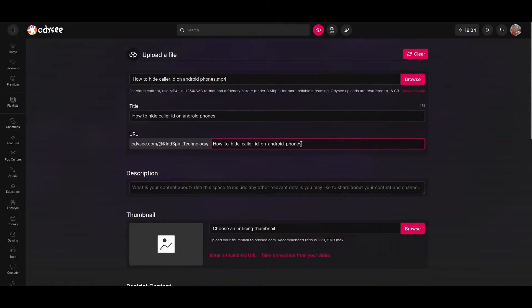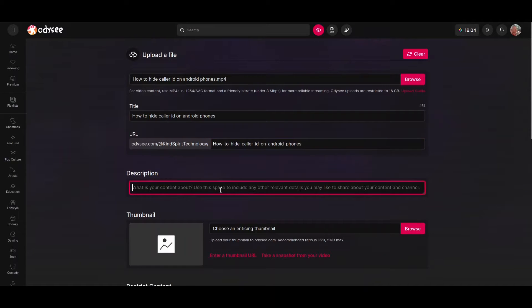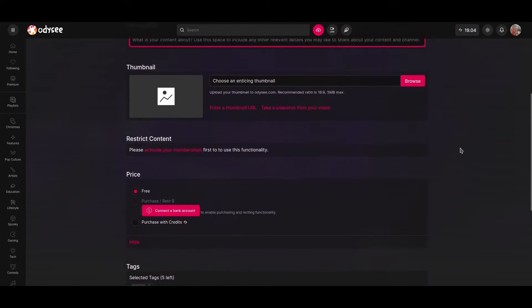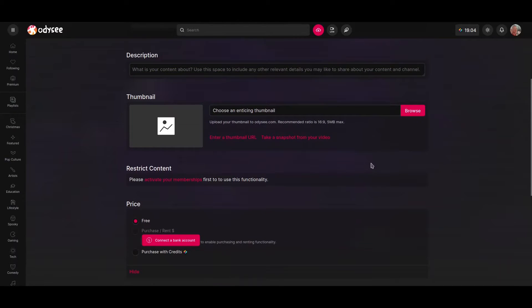The URL is actually going to be what you see in your address bar in your browser while you are playing this video. Here you are going to find the description. Then for the thumbnail, you could browse for some picture from your local storage.